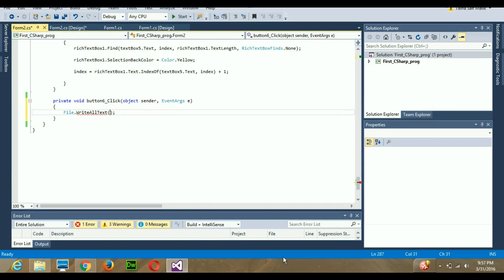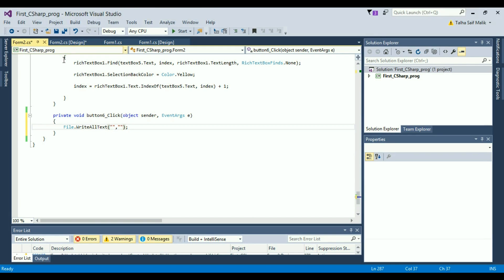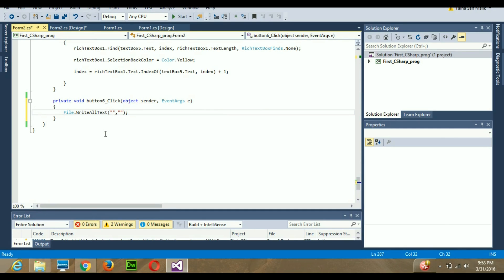One thing to remember: File.WriteAllText takes two arguments separated by a comma. The first argument contains the file path or file name, and the second argument contains the content of the file — whatever you want to write in that specific file.